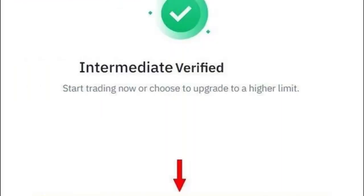Verification tips: Make sure the information matches the details on your identification documents. Ensure that the images you upload are clear and meet the specified requirements.